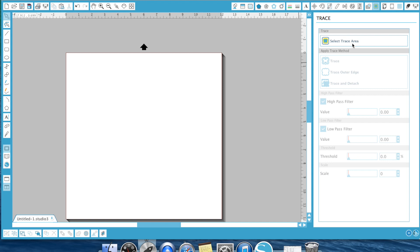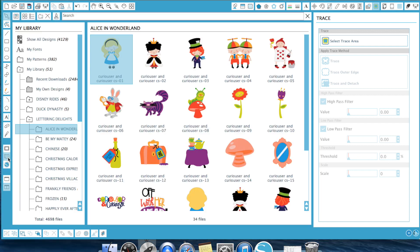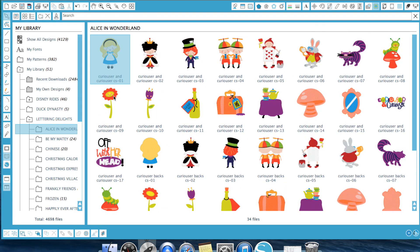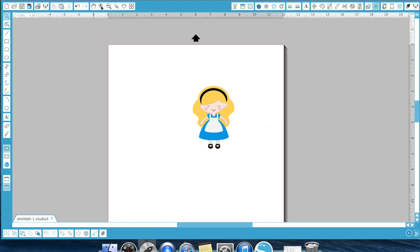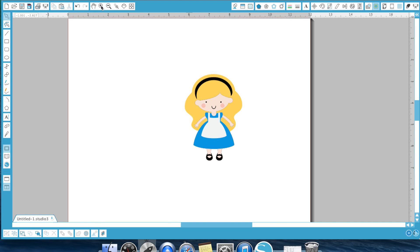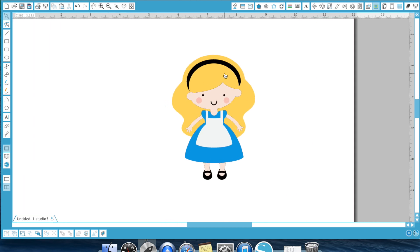In this video, I want to show you a little bit more of an advanced feature that I use the trace for, which is creating layers. Now, when you get a typical SVG file, for example, I'm going to use this Alice in Wonderland file here from Lettering Delights. It's going to have layers.